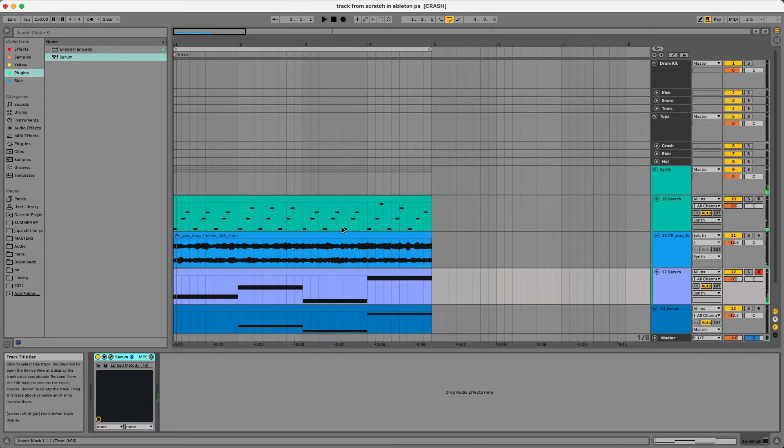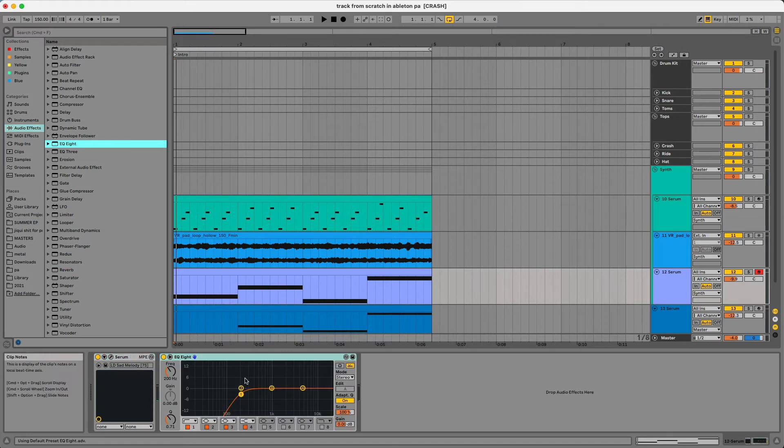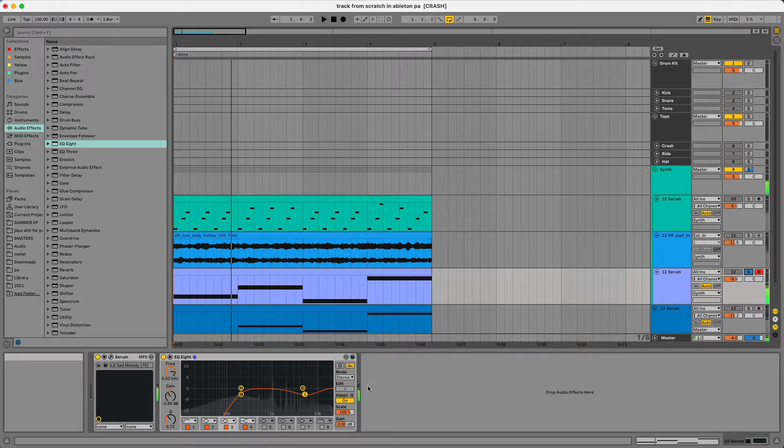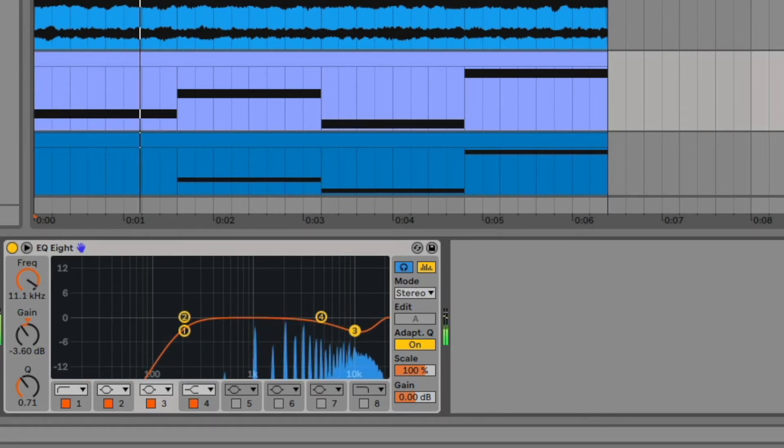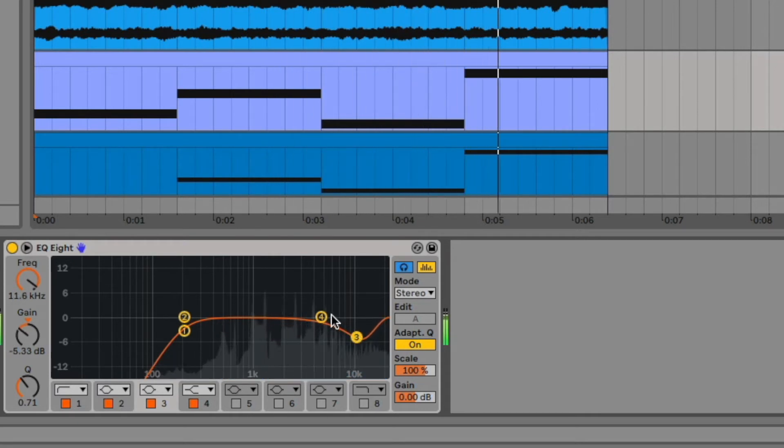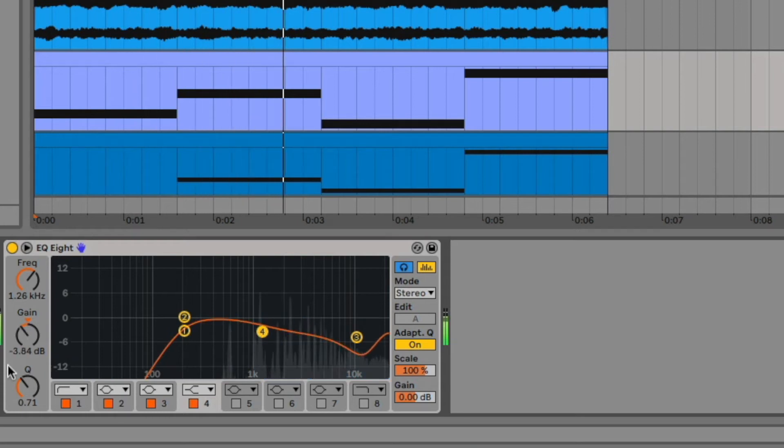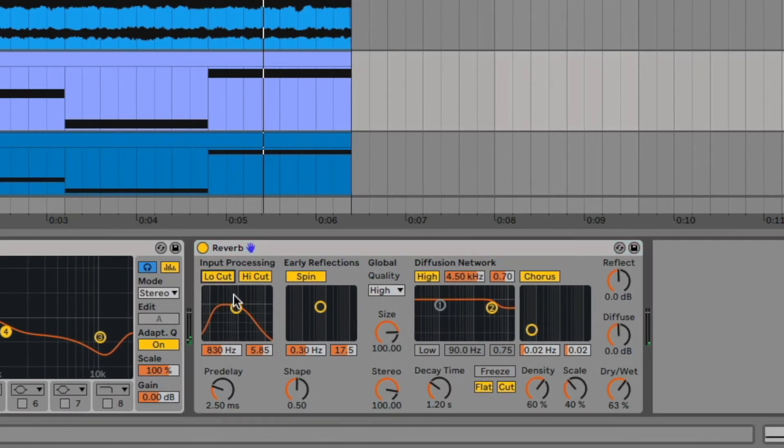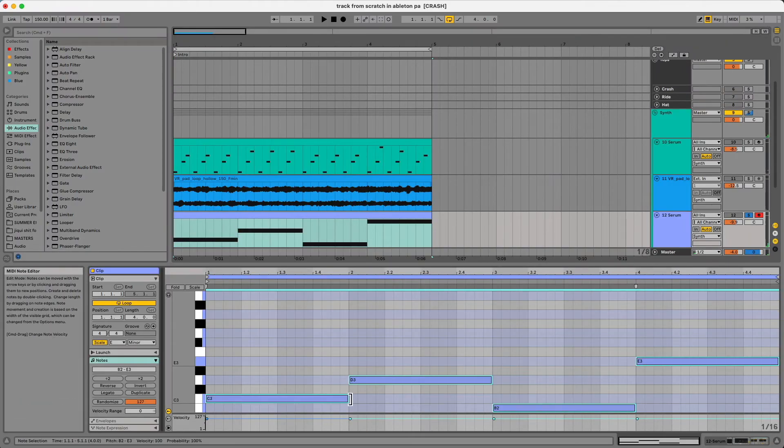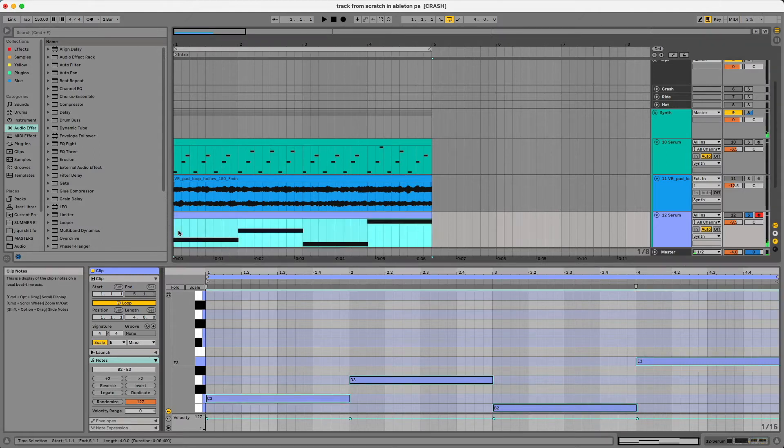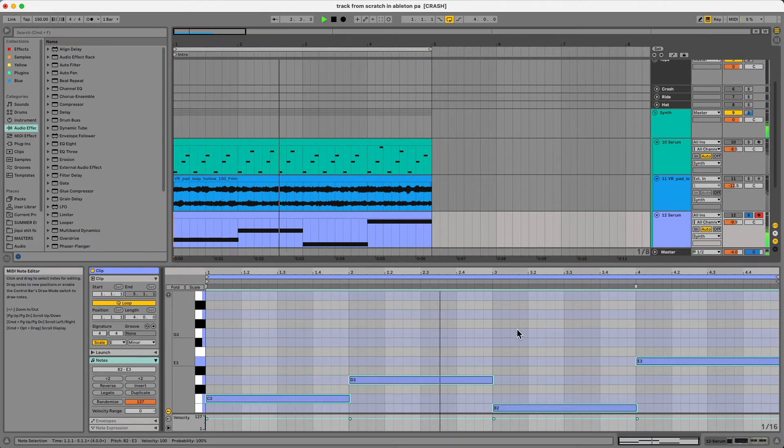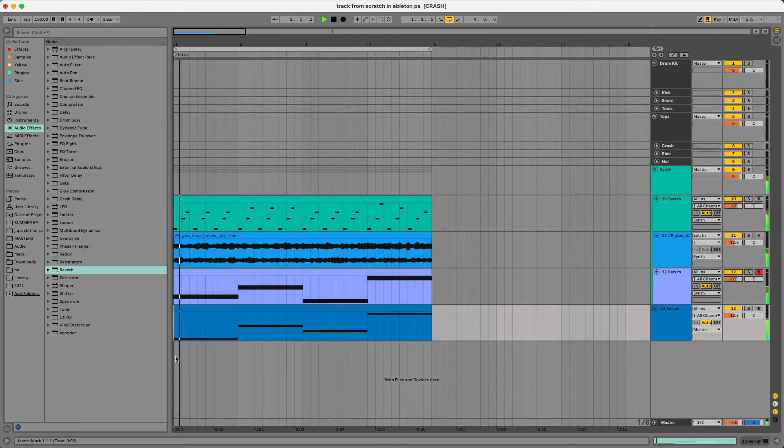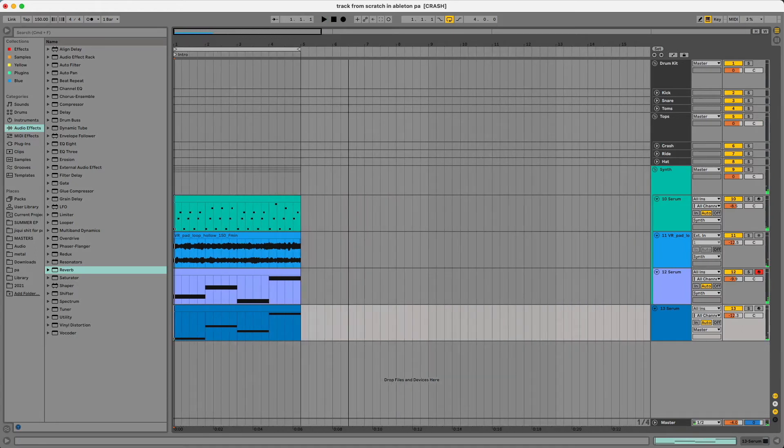For this specifically I might go in and grab an EQ and EQ out some of those harsher frequencies, maybe up here in this 8k, 5k range. When you grab an EQ you can click this little headphone button here and figure out where it sounds unpleasant. Maybe add a little bit of reverb as well to smooth it out. Then maybe drag these notes to be a little bit longer so that they fade between notes instead of just being harsh and aggressively starting each bar.